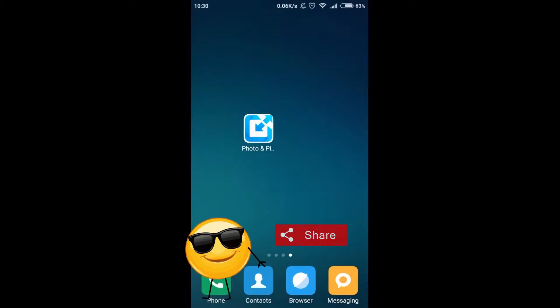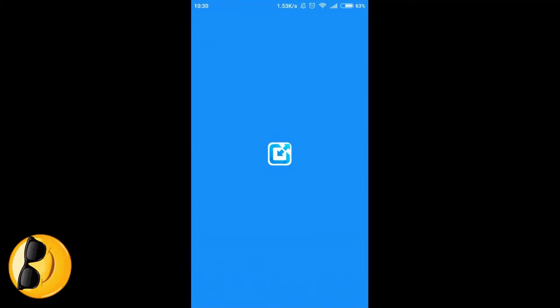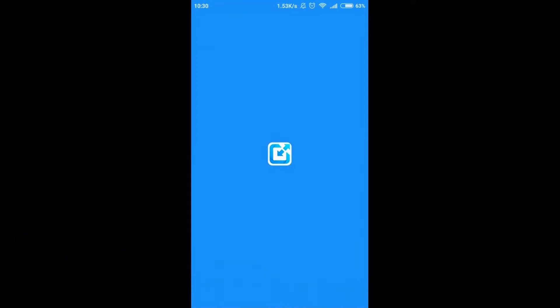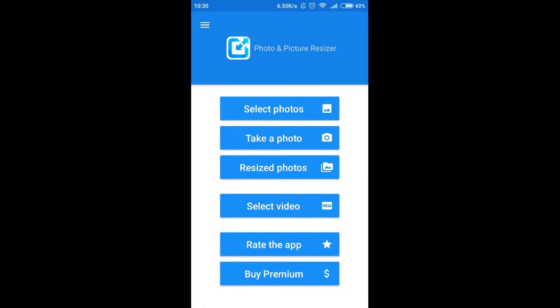After you do this, we have to open it and once it's opened, we've got several options available over here. First option, select photos. If we click on it, we will be able to choose photos from our device to resize them.